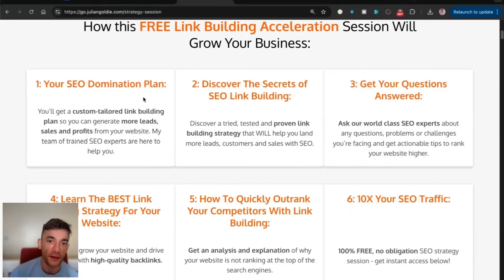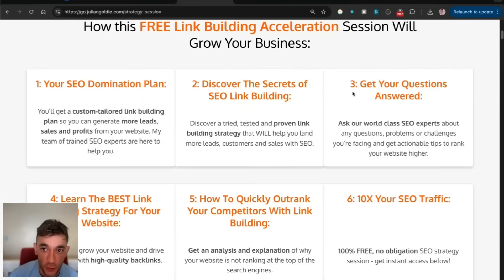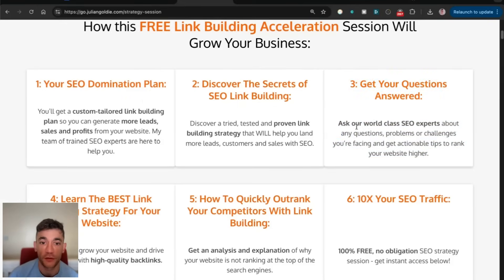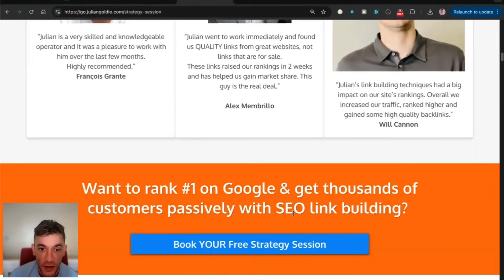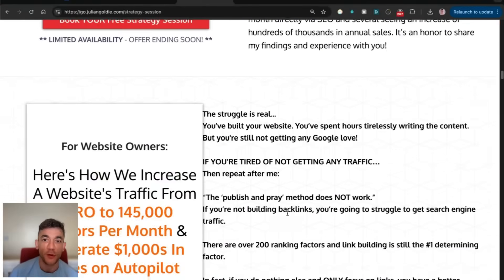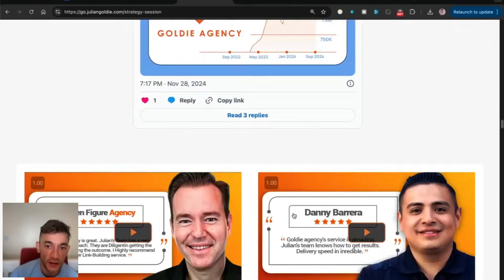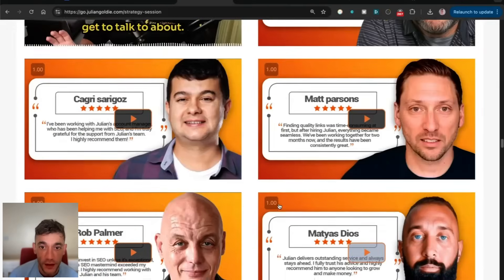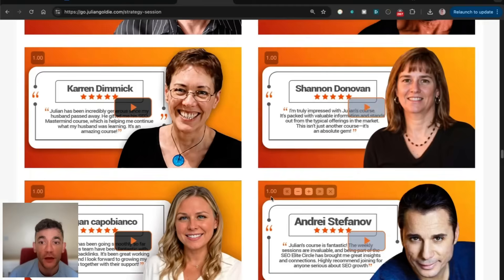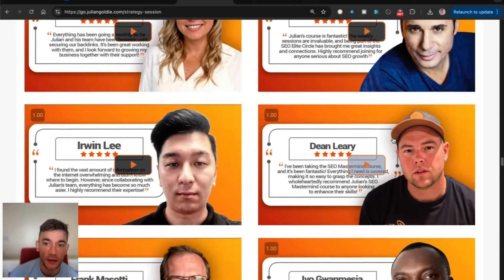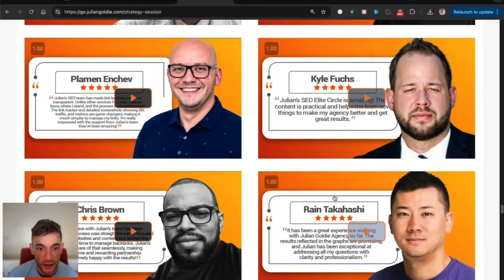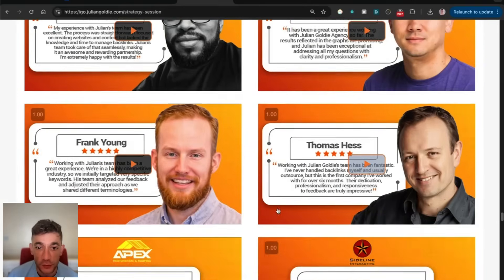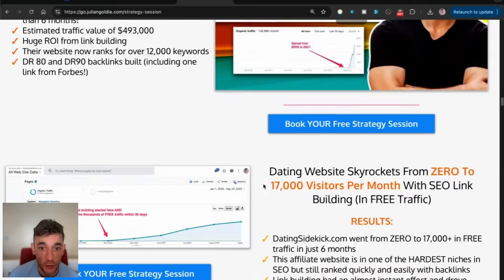On this free link building acceleration session, you'll get a free custom-tailored SEO game plan to show you how to get more customers, sales, and profits from Google. Also, answer any questions live on the call. That's based on how we've helped literally thousands of clients at this point. You can see all the happy customers and testimonials on the website, so feel free to put that link in the comments in the description.